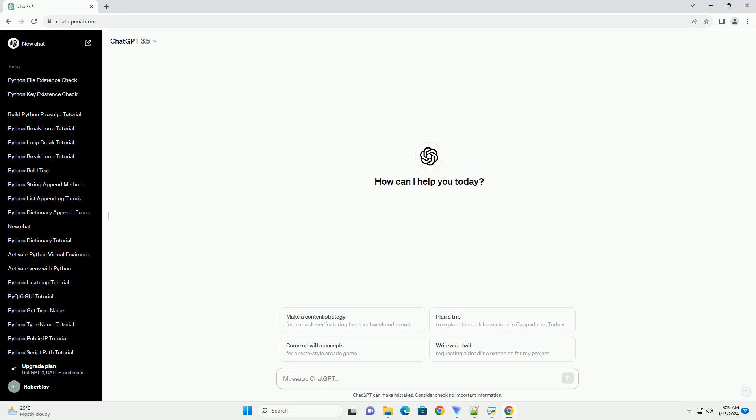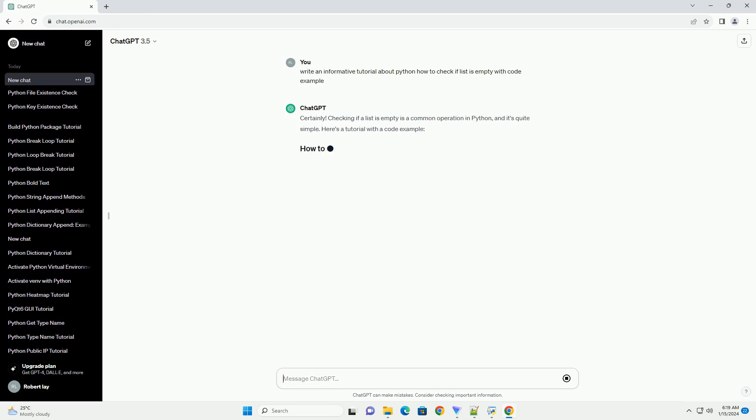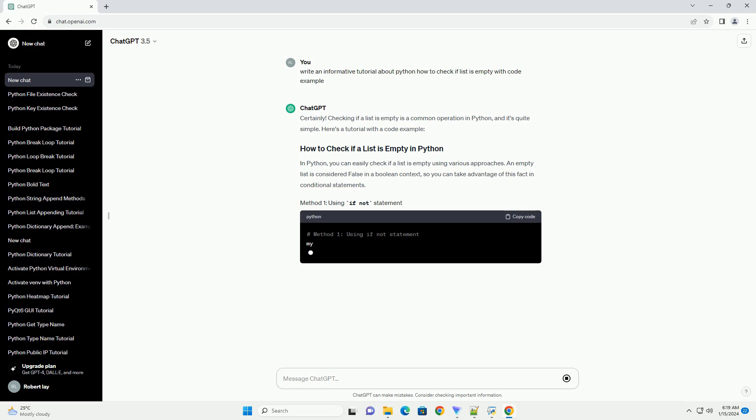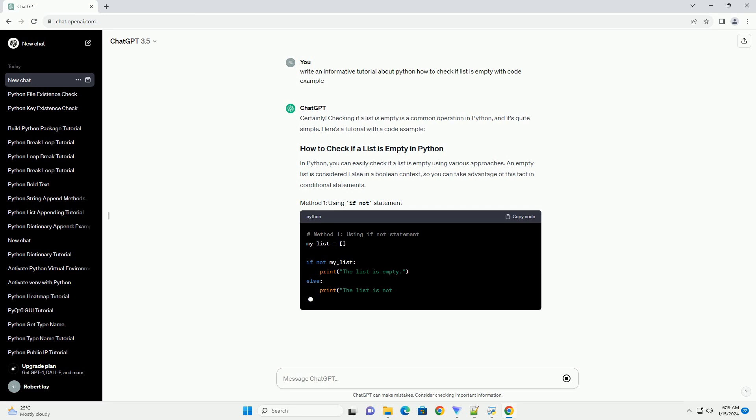Checking if a list is empty is a common operation in Python, and it's quite simple. Here's a tutorial with a code example. In Python, you can easily check if a list is empty using various approaches. An empty list is considered false in a boolean context, so you can take advantage of this fact in conditional statements.